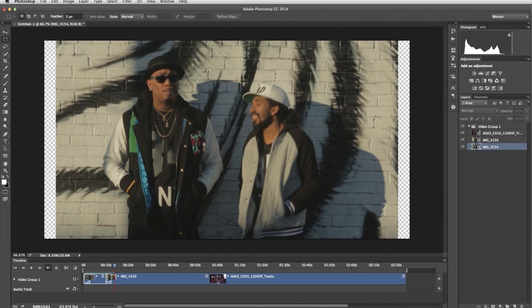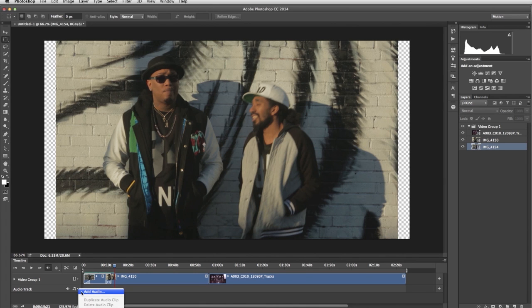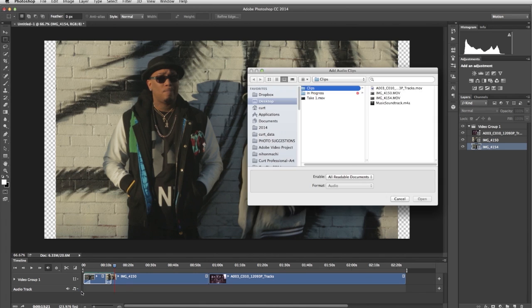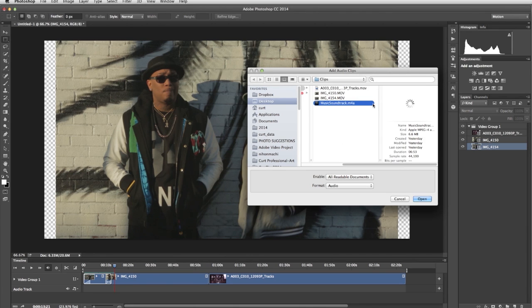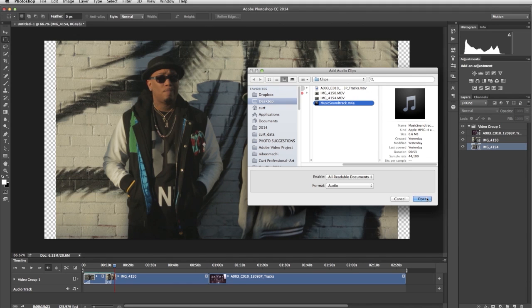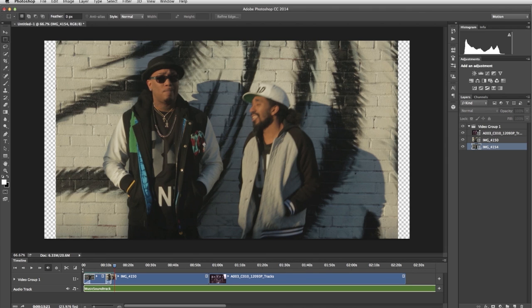Now let's add a music track to the clips. We click the Add Audio icon in the audio track, and choose Add Audio from the menu. In the Add Audio Clips window, select the audio file, and click Open. As you can see, the audio file has been added to the timeline, and it's much longer than our clips.